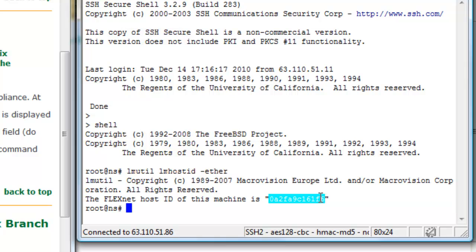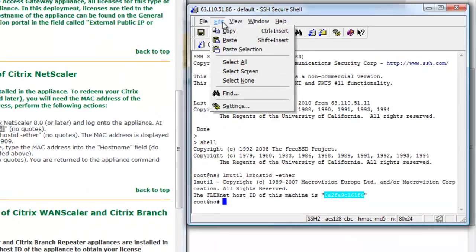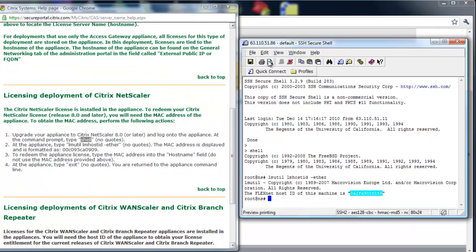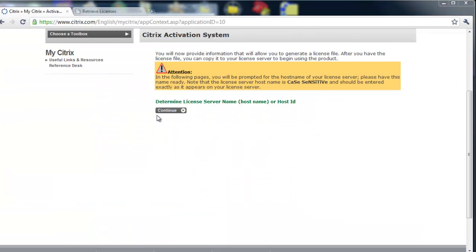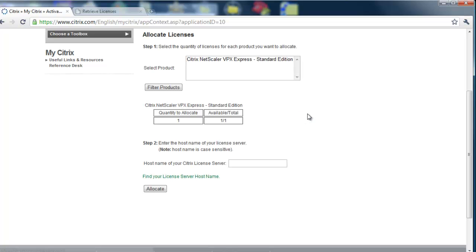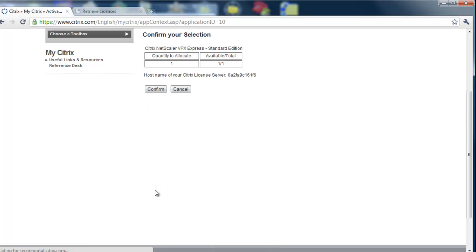We will take that, copy it to the clipboard, go back to the Citrix account, and we will enter that in the host name field and allocate that license.